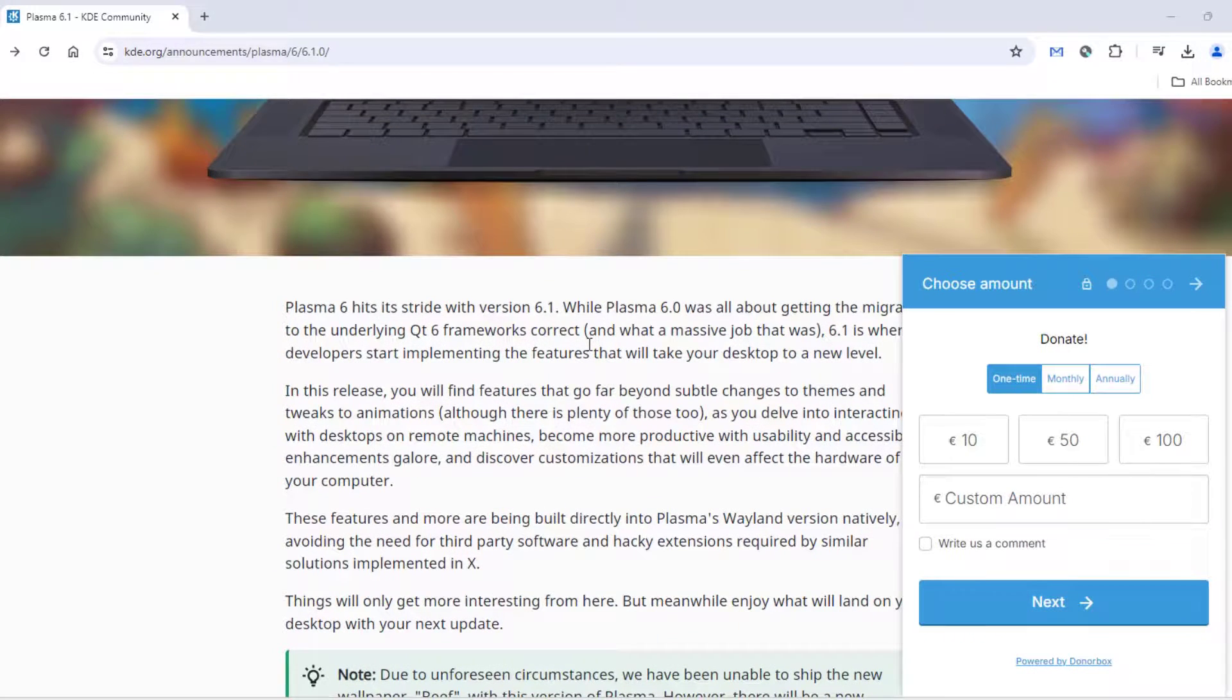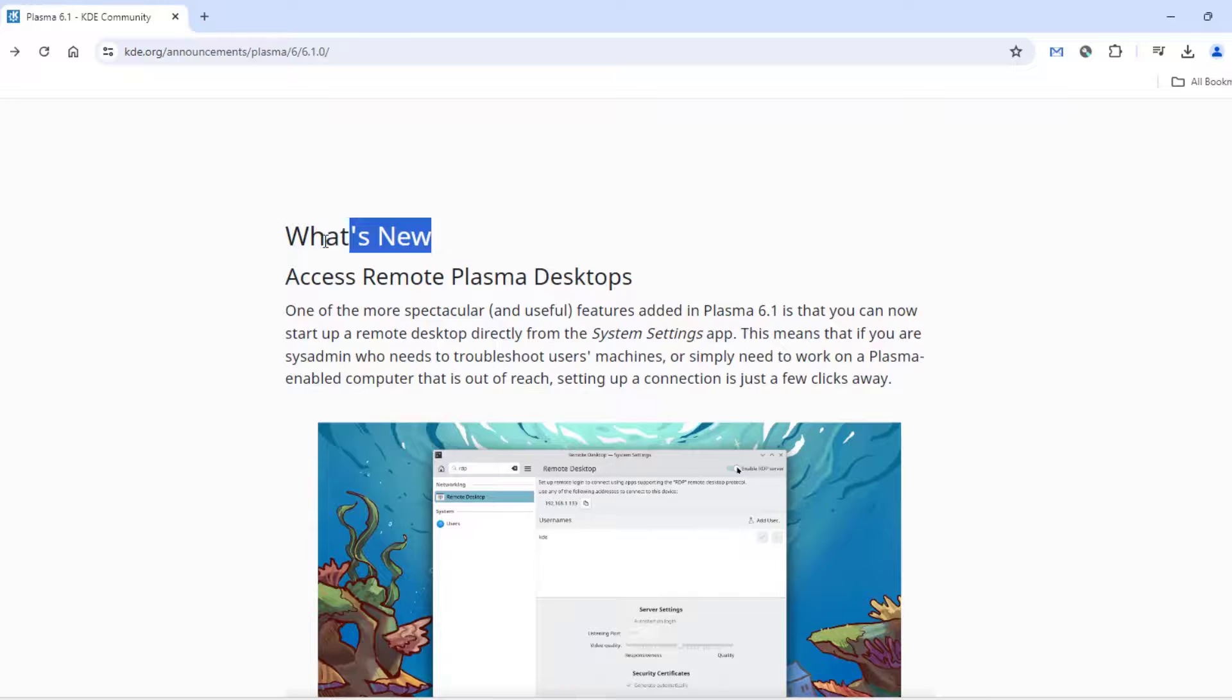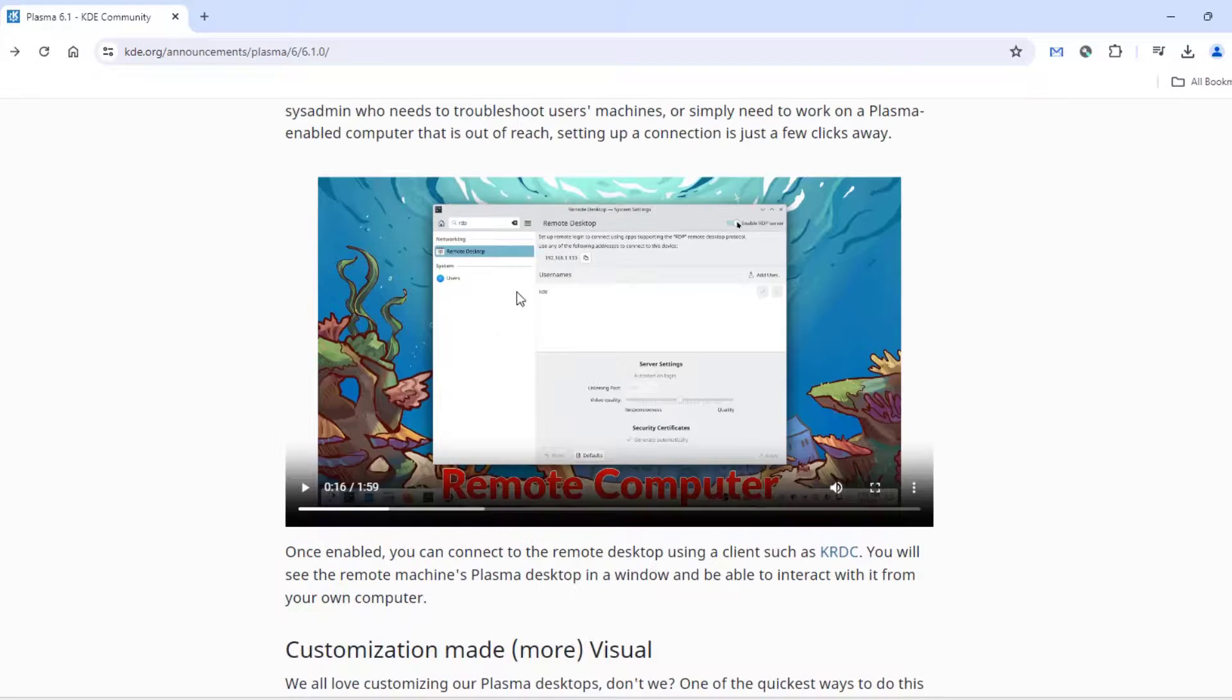These are some of the new features and you can read about it. This is what's new. You can access remote Plasma desktops and there's a video.